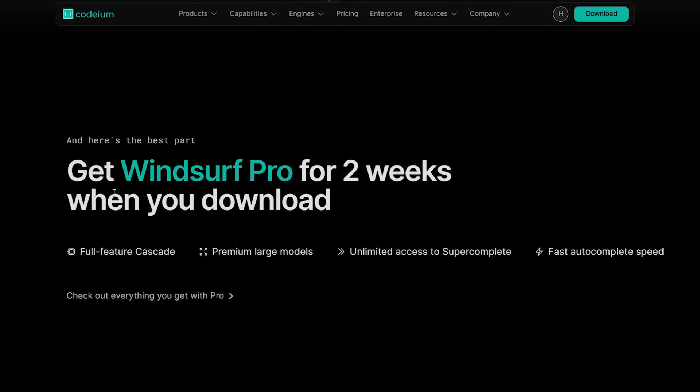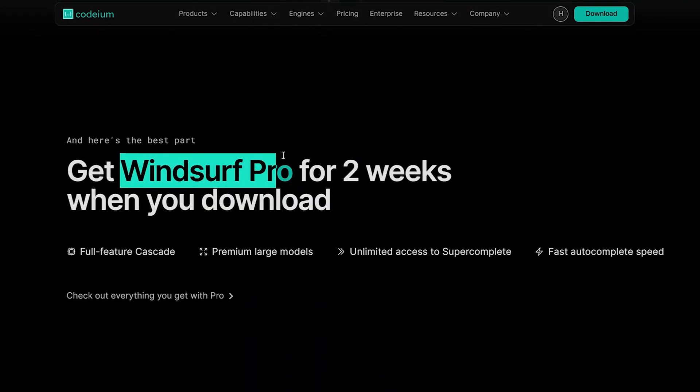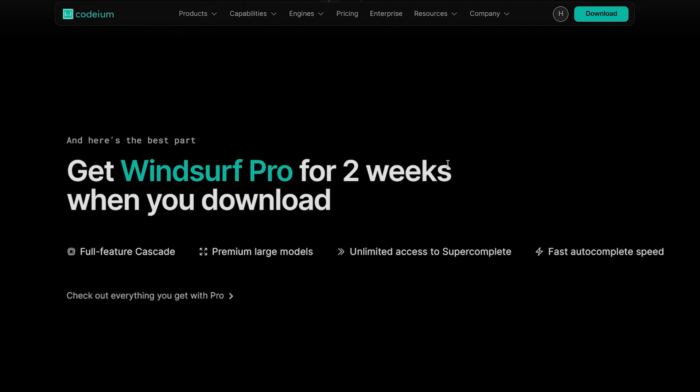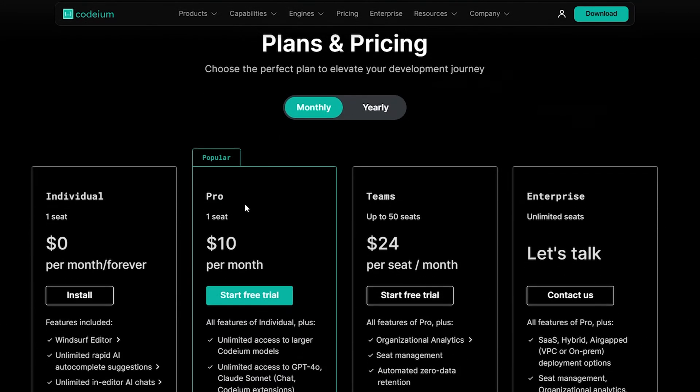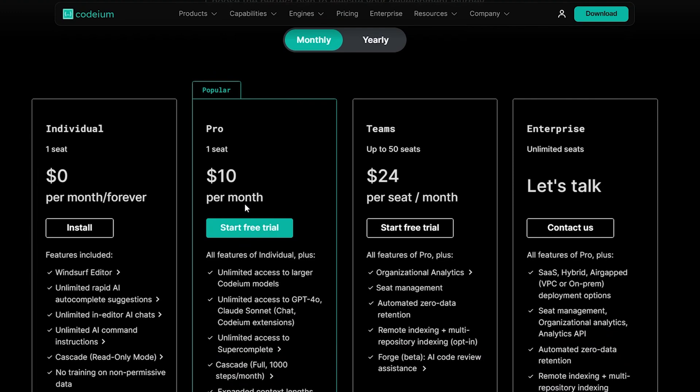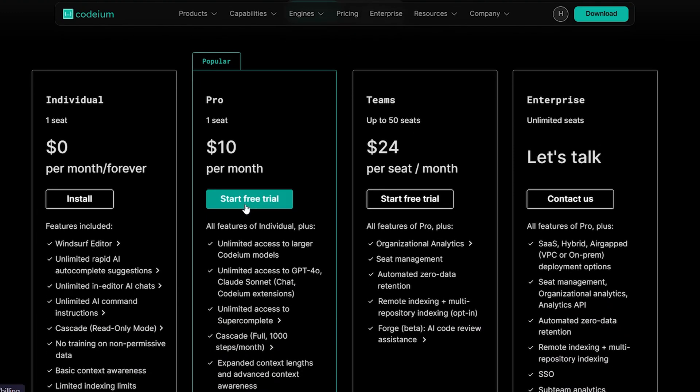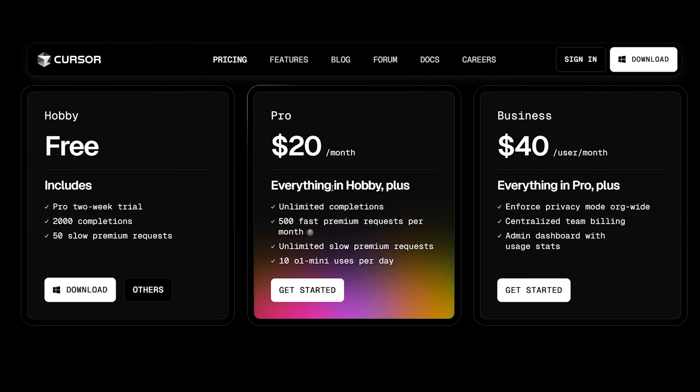As with Cursor, they offer a two-week trial of Windsurf Pro. If you like it, you can continue using the Windsurf Editor. Before we start testing it, let's take a look at the pricing. When we compare it to Cursor, the Pro plan here is half the price of Cursors, which costs around $20.